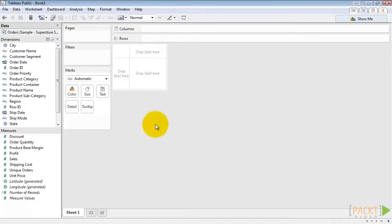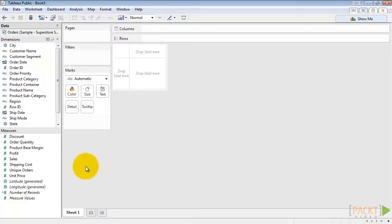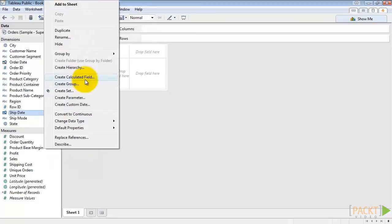The first thing we'll do is to create a parameter. We need a parameter to allow the user to select which quarter they'd like to view. So right-click anywhere in the dimensions or measures boxes and click Create Parameter.